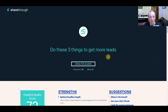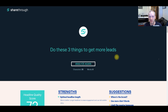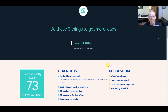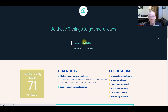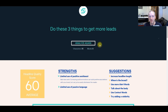The first one is called ShareThrough, and this is for generating hooky titles that will captivate your audience when they come to look at your copy. It gives you a score — for example, 'Do these three things to get more leads.' If we analyze that, it shows a score of 60.